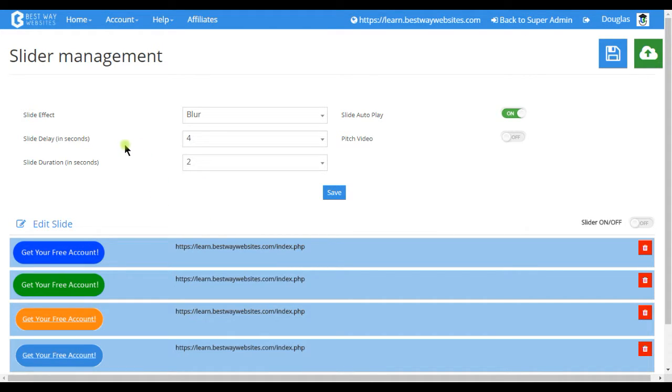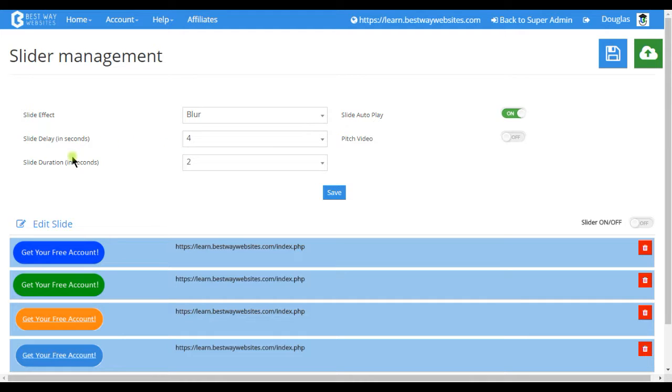Slide delay is how long each image shows up before being transitioned to the next image. Four seconds is what we recommend. Slide duration is how long the transition lasts. We recommend two seconds.